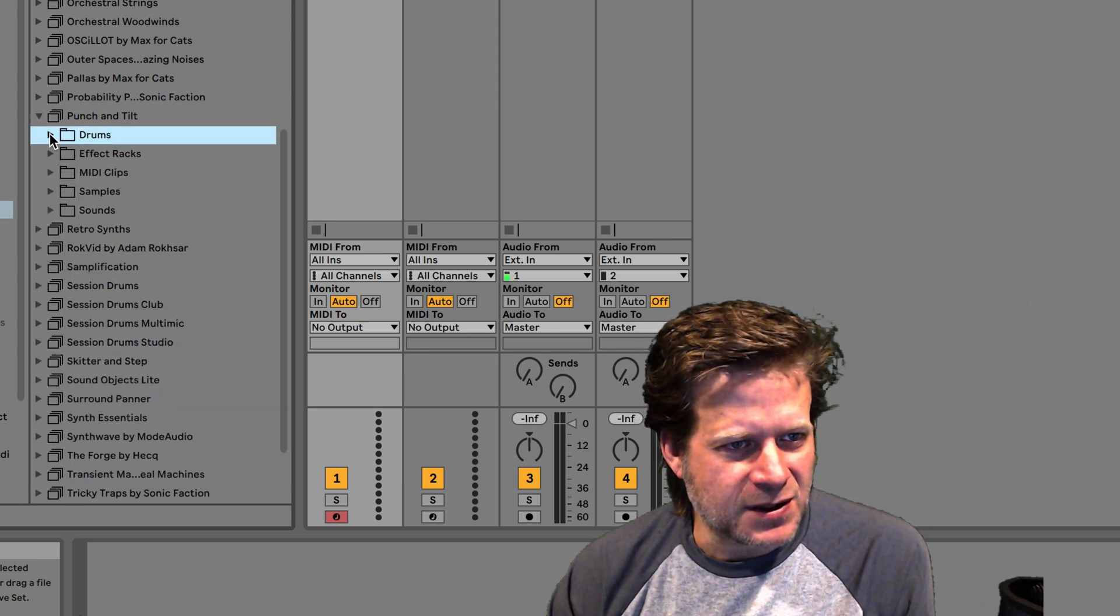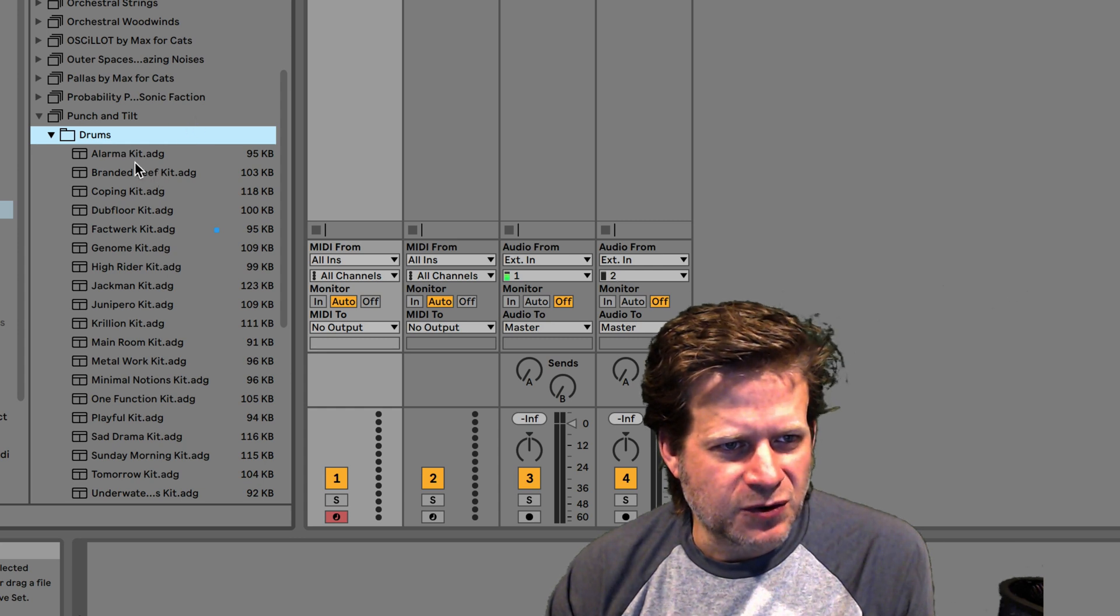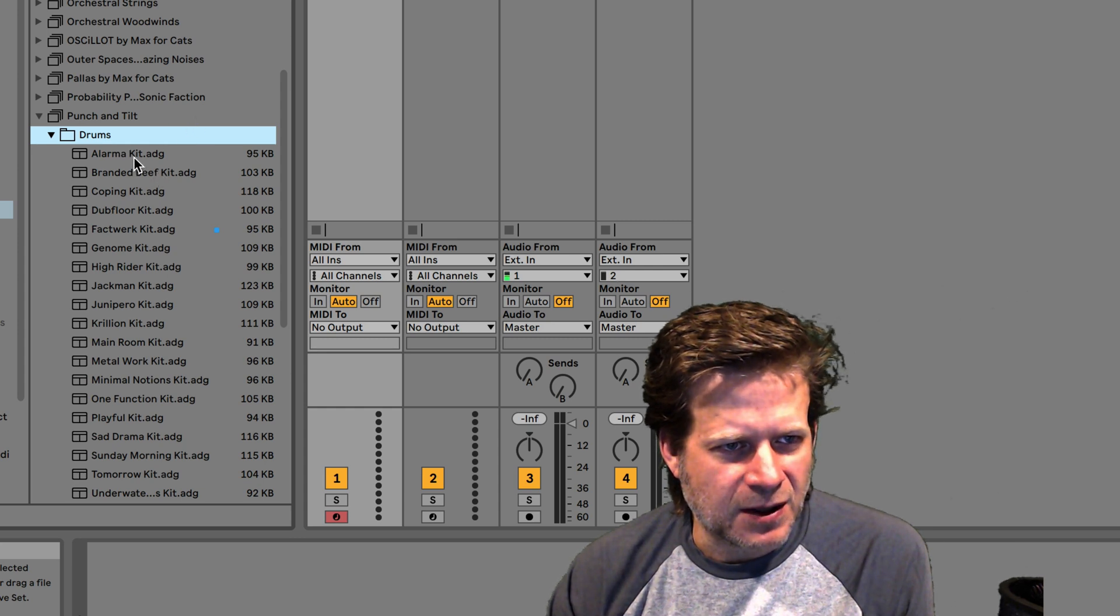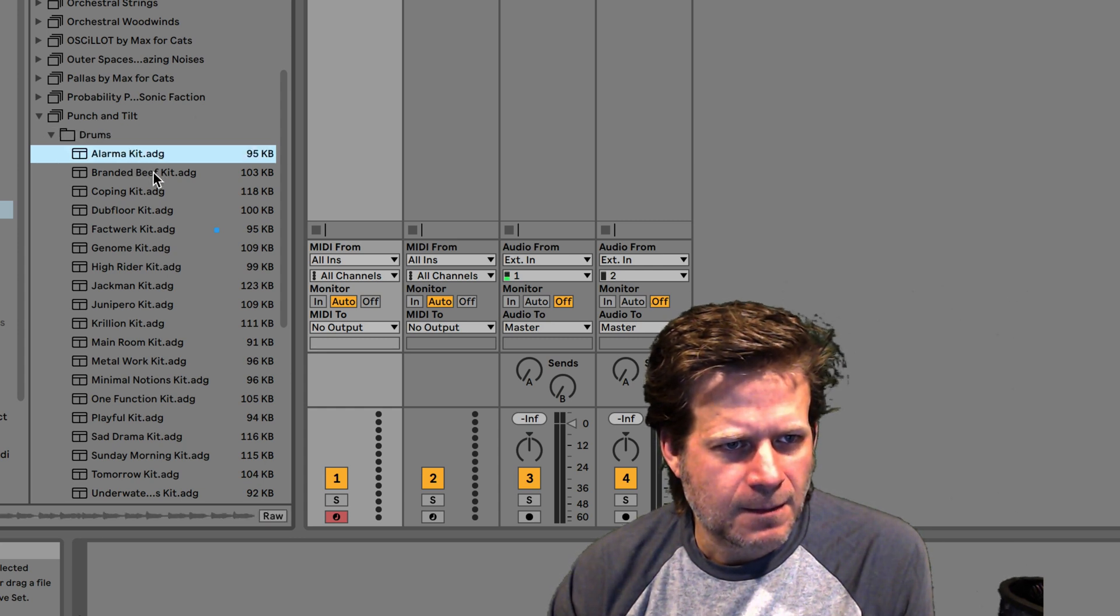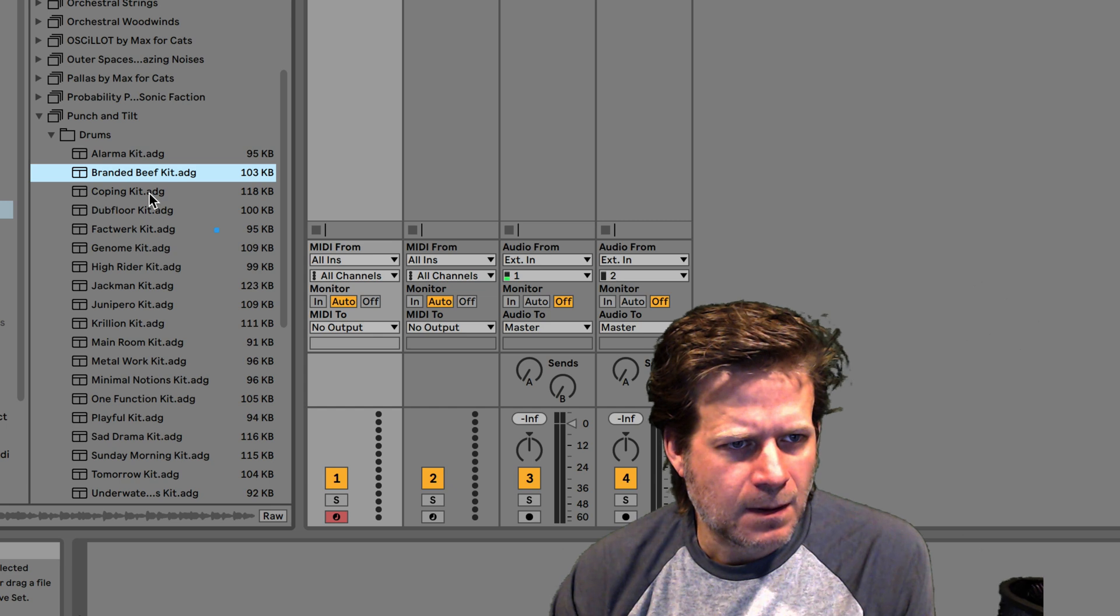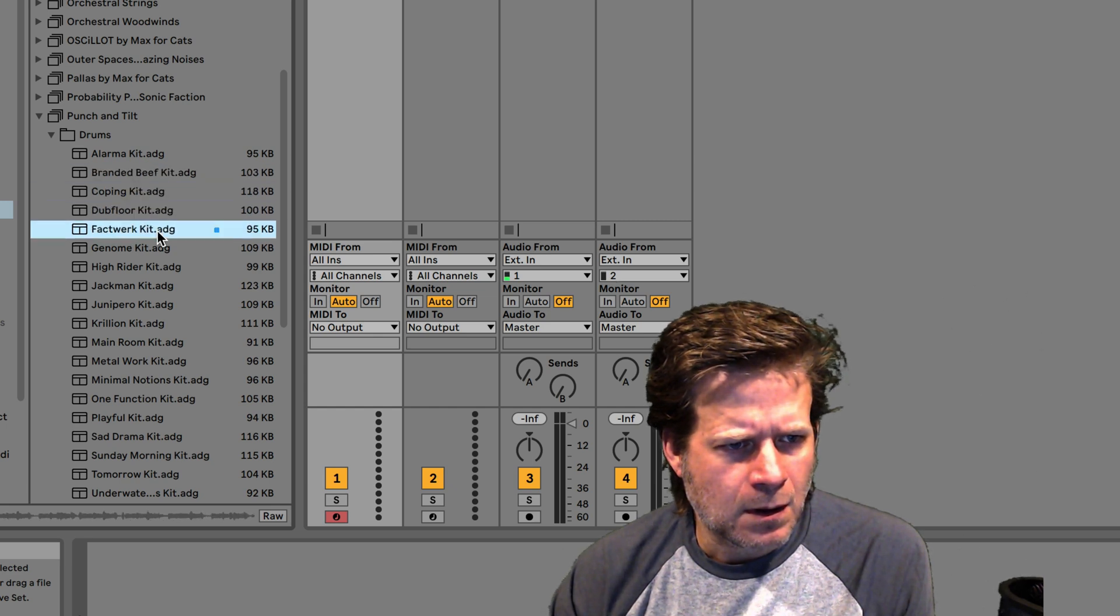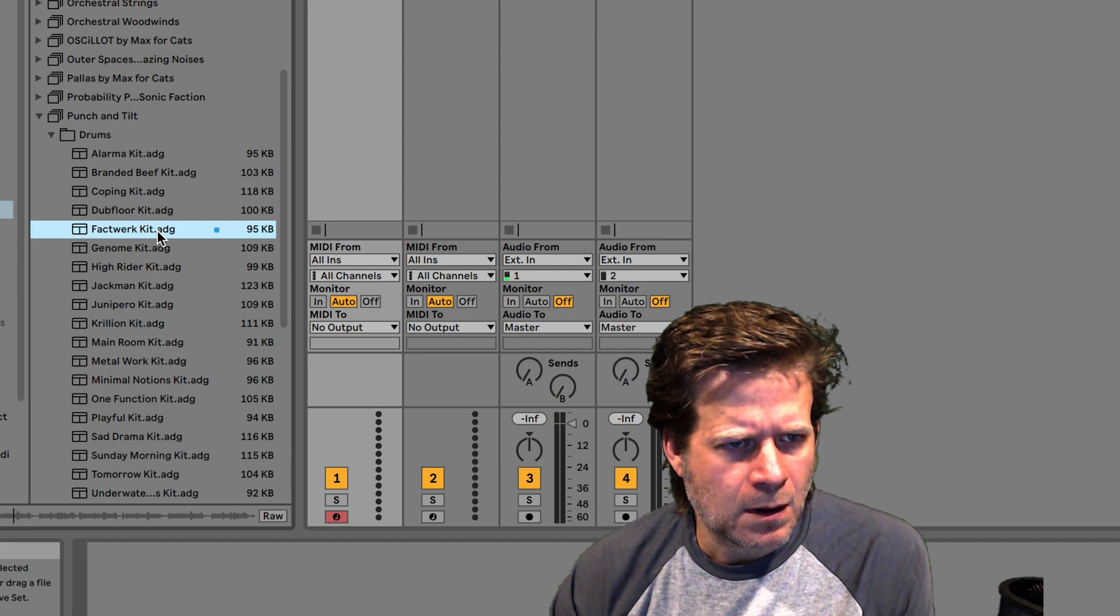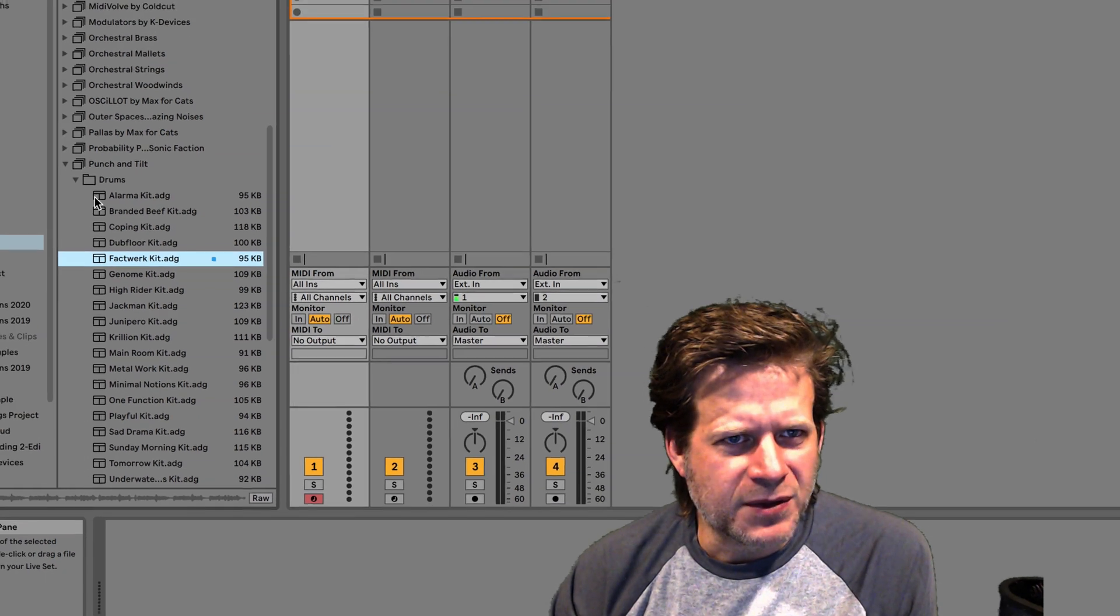And in the folders inside there, you can see drums. I'm just going to go through and pick a drum kit here. All right, I'm going to go with that one.